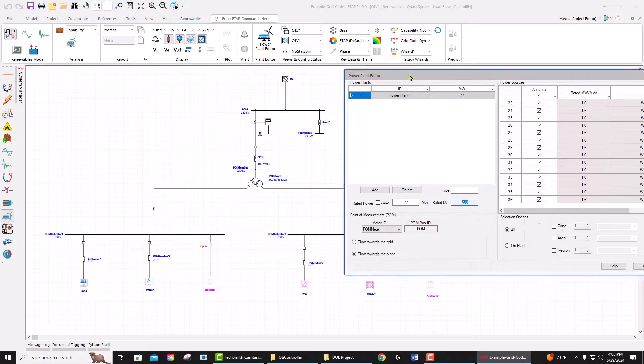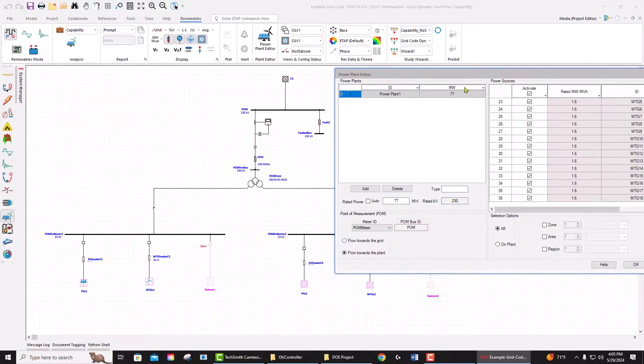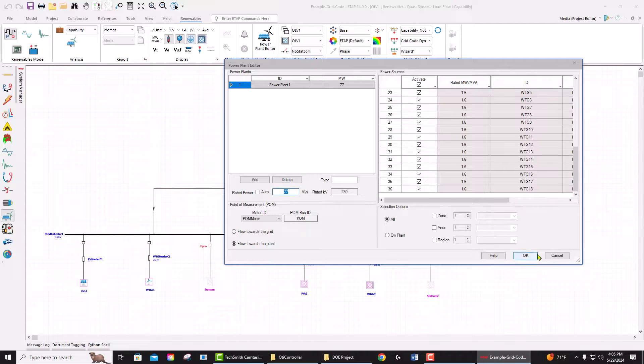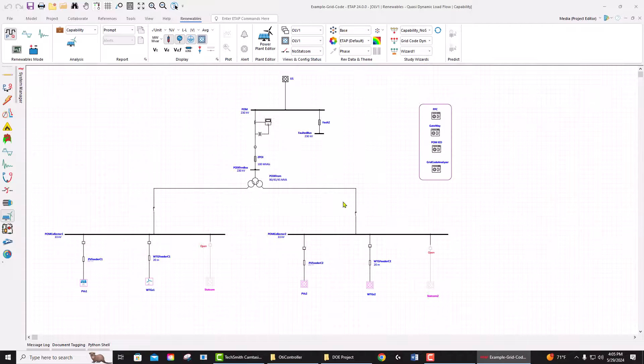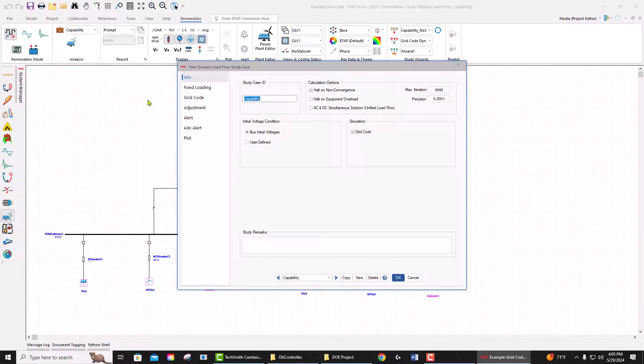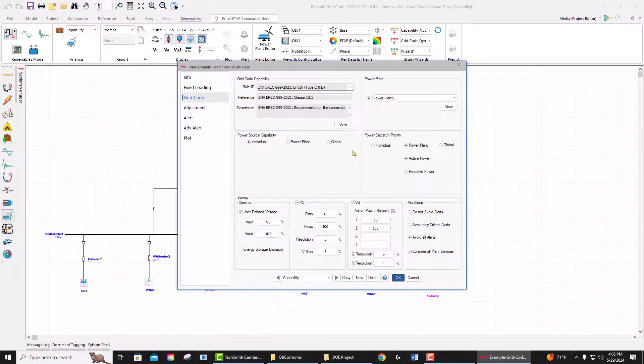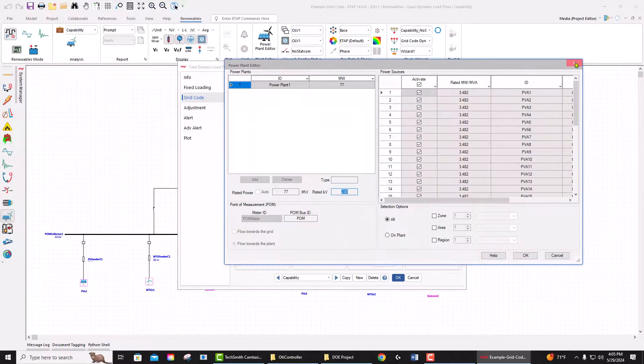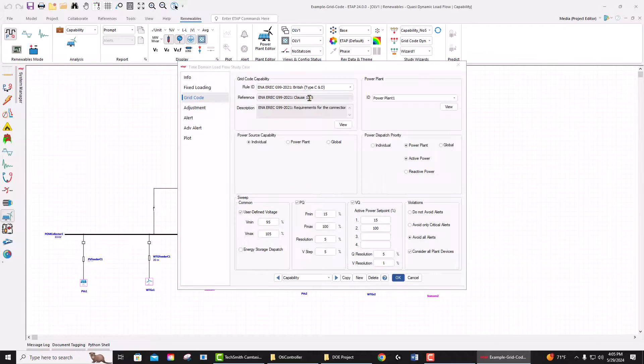The meter at the point of interconnection is defined with its directions and the ratings of the plant. If you go to the study case, the capability study case, you see that in the grid code page you have the plant selected. This is our plant that we are doing this study. The grid code is selected and all the...